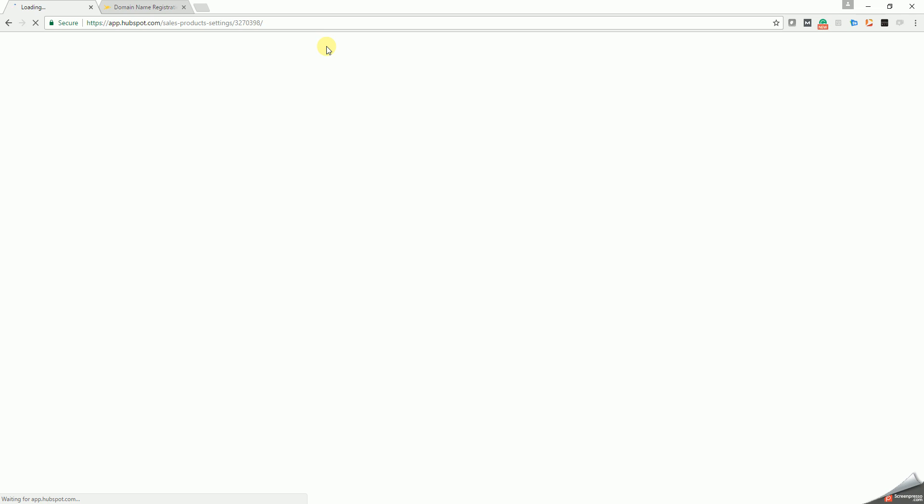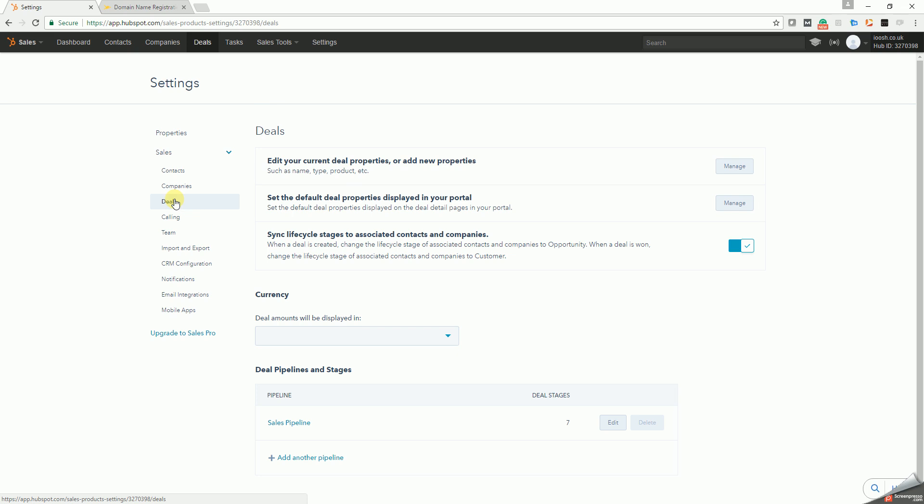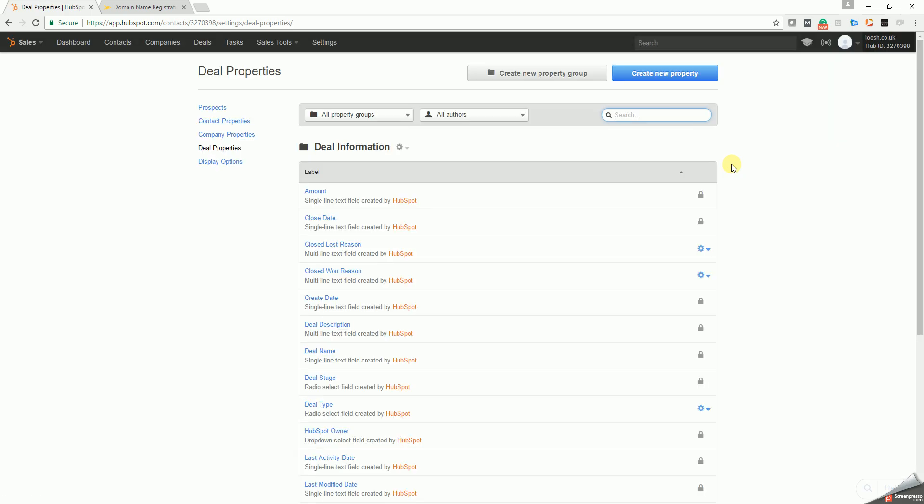Then deals, and you're going to edit the current deal properties or add new properties here. We're going to create some new properties. At the moment you've got deal destination, stage name, etc.